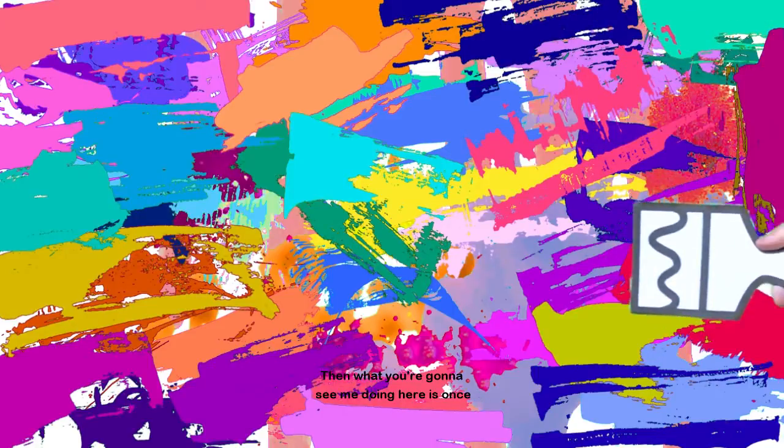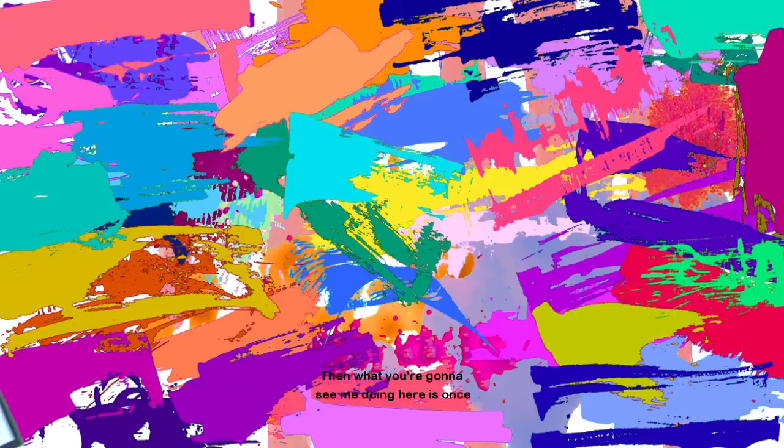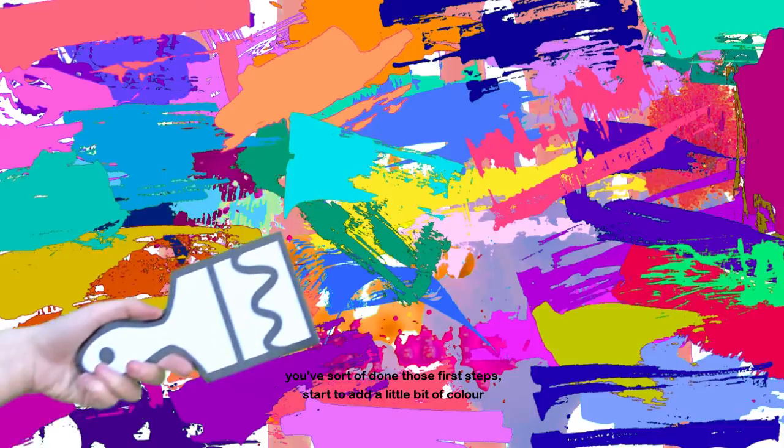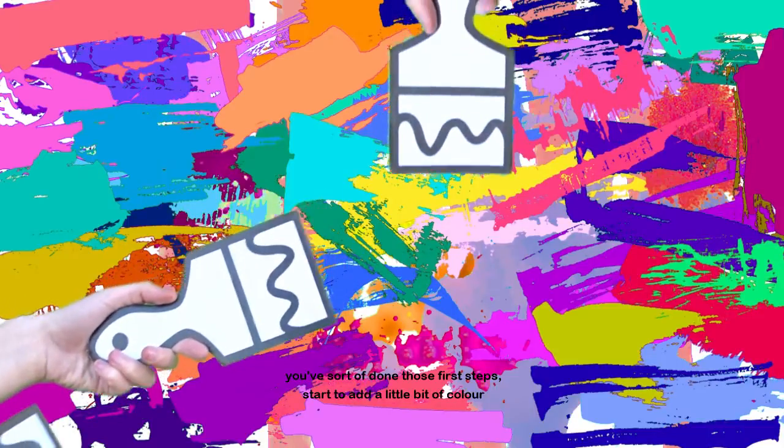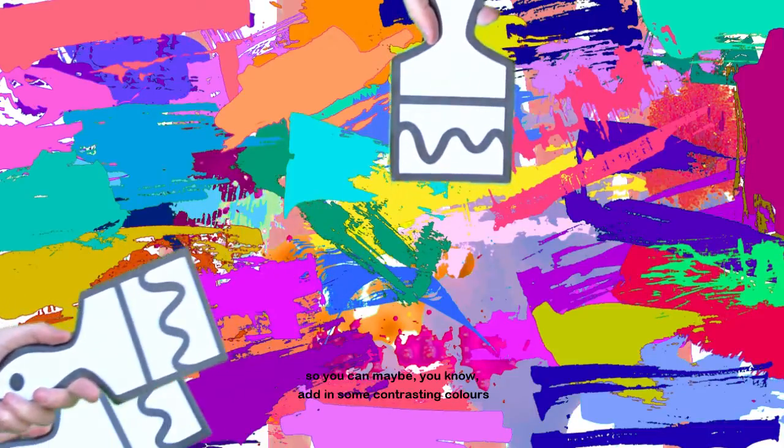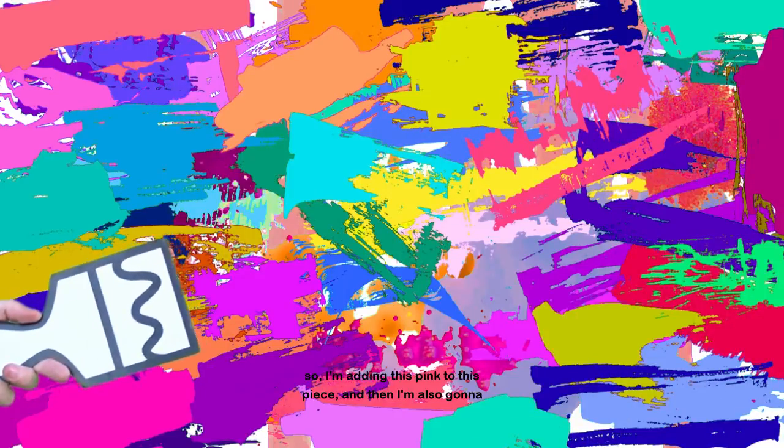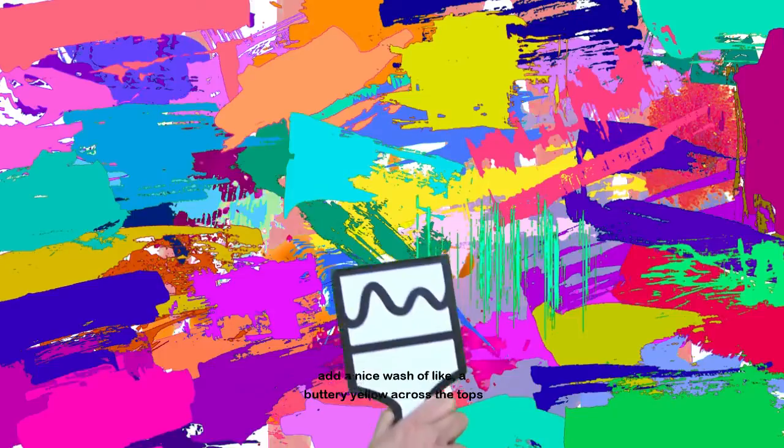Then what you're going to see me doing here is once you've sort of done those first steps, start to add a little bit of color. So you can add in some contrasting colors. Here you're seeing me lay down a little bit of pink. So I'm adding this pink to this piece.